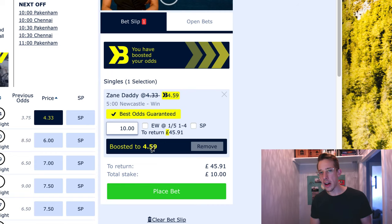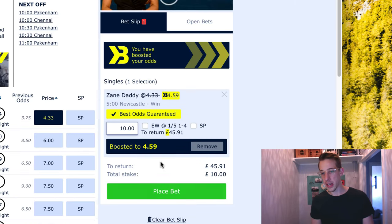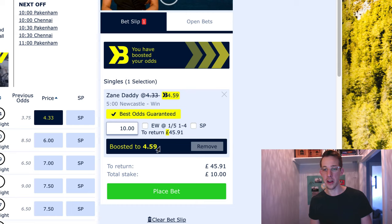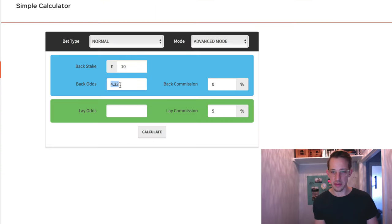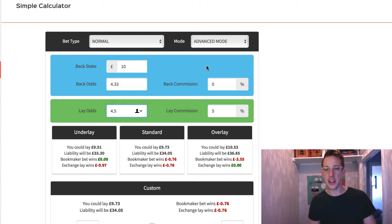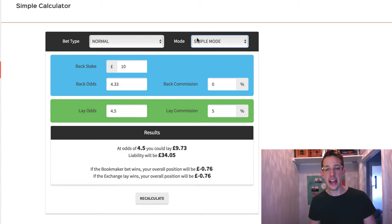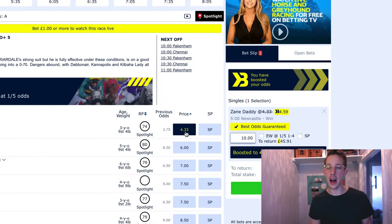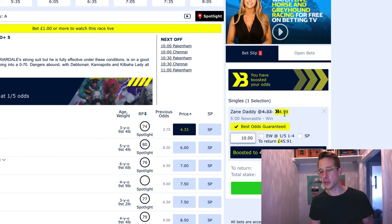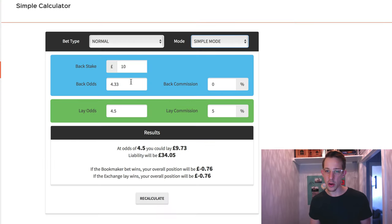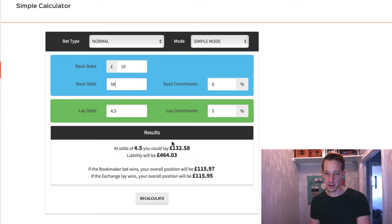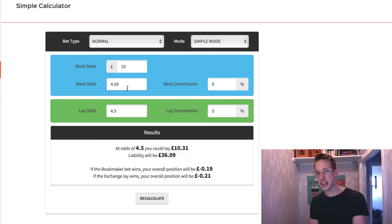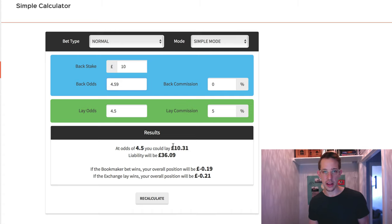One little thing to point out is that when you are working this out in the basic calculator, make sure the back odds you put in are 4.59, the boosted odds, because a mistake that I've made myself a few times is that I work it out here based on these odds 4.33 and say for example the betting exchange odds are 4.5 or something, I might work that out here and then I go ahead and boost the odds and that actually changes the back odds and in the past I've actually forgotten to update the back odds which is not terrible but it just means that you will have a slightly different lay stake because you can see if I update this now to 4.59 my lay stake changes from 9.73 to 10.31 so it's slightly different and you just want to make sure that you're aware of that, remember to update that and copy and paste the new lay stake to take into account your new back odds.